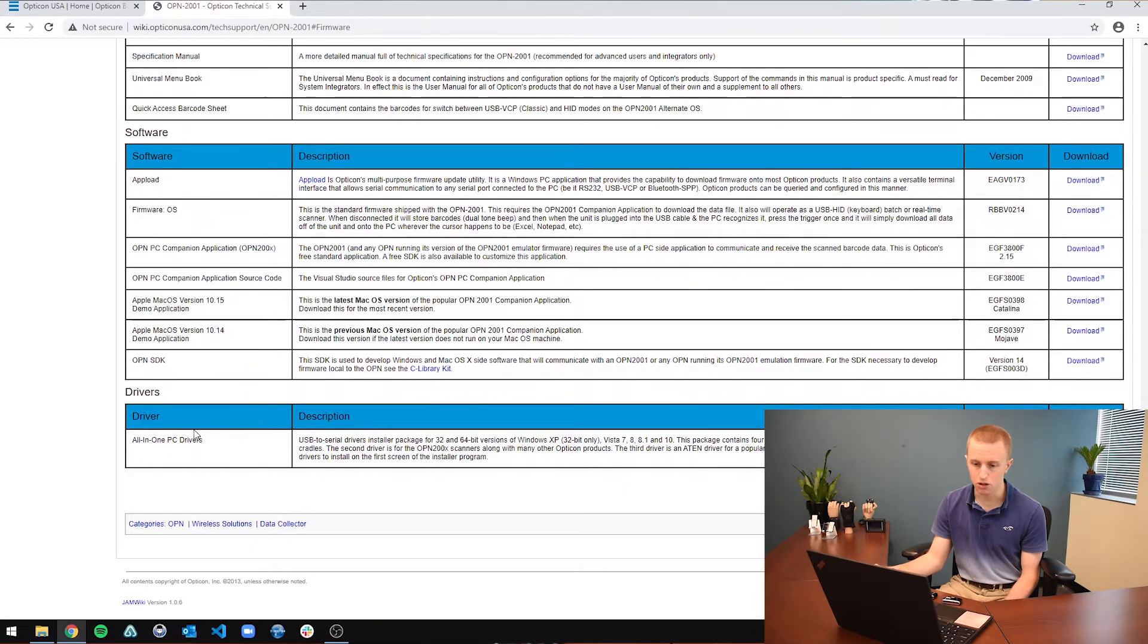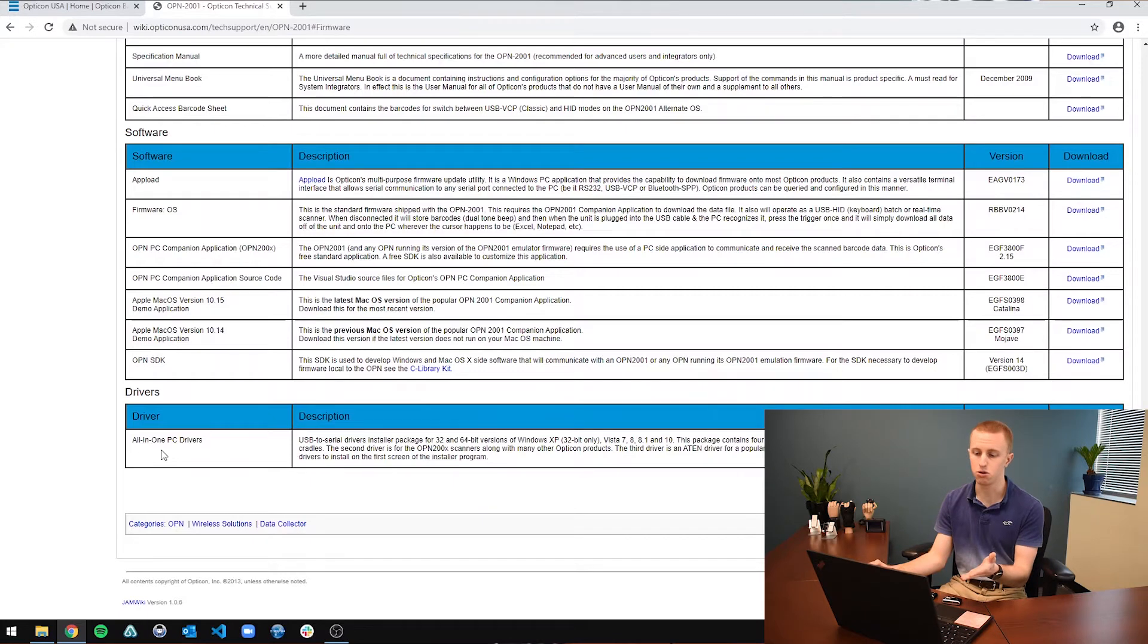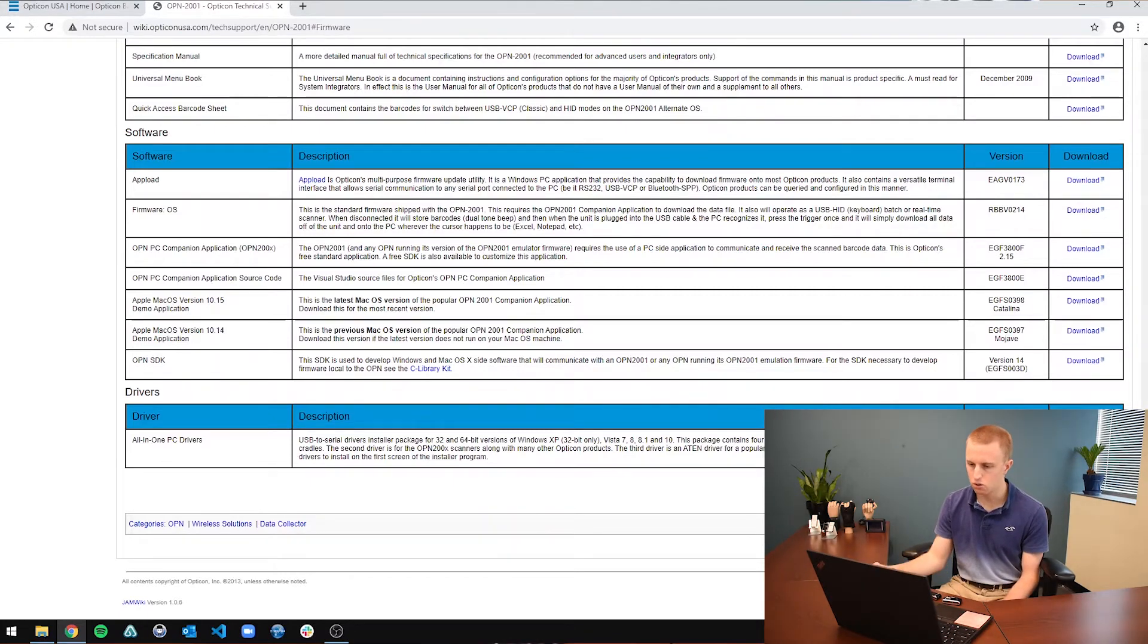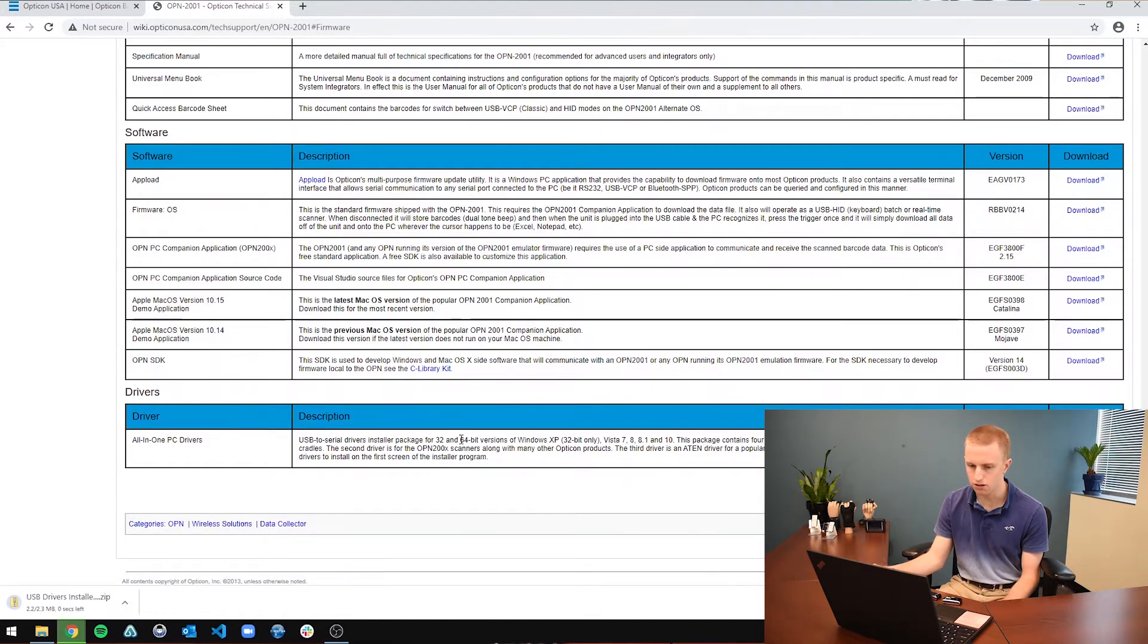...you are going to download the all-in-one PC drivers. It's essentially something that runs in the background of your computer and allows your computer to communicate with the scanner once you plug it in. So you are just going to go over to the download section right here on the right side of the screen.